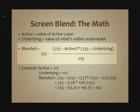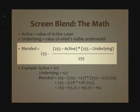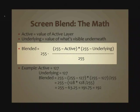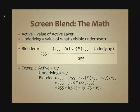With the Screen Blending Mode, the blended result starts by taking 255 and subtracting the active value. That's what goes inside the left-most parentheses. We also take 255 and we subtract the underlying value. That goes in the right-most parentheses. Take those two values, multiply them together, and divide by 255. And then we take that result and we subtract it from 255.